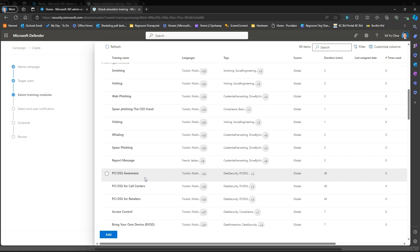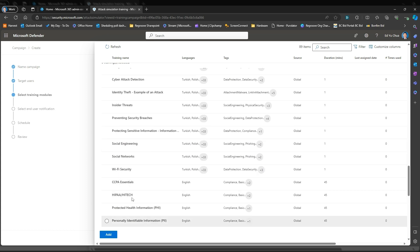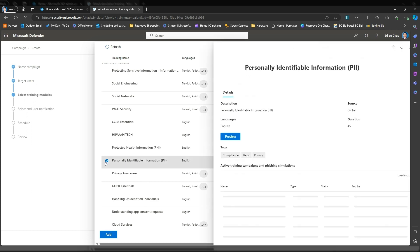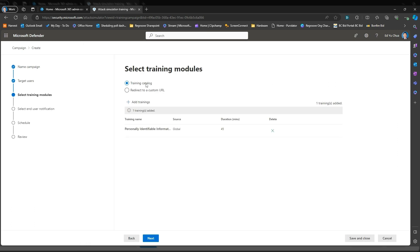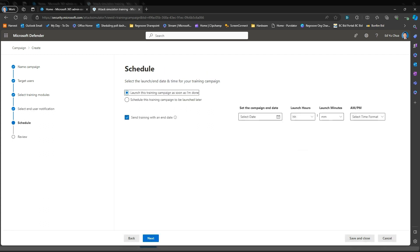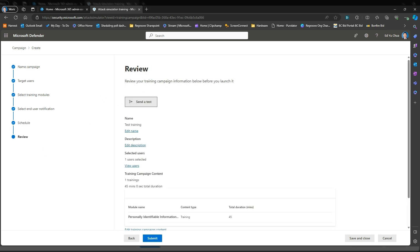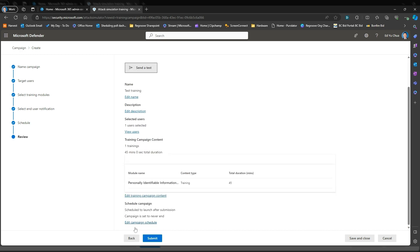Let's find an English one to assign. Once you're happy, you can add that to the training list and go next. Then for end user notification, we'll just go weekly and English. You can run the training as soon as you're done creating it, or you can schedule the training campaign at a later date. We'll just launch after. The last page lets you review the training you created — you can send a test, the information is here, and submit when you're happy.